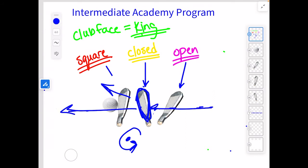With a square path and a closed club face, that means the ball is going to start turning because the club face is different than the path. It's closed to path, so that ball will start to the left and keep going to the left.